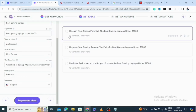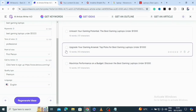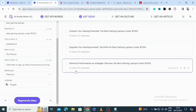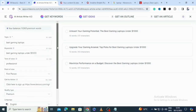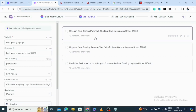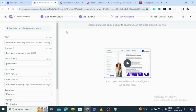It has generated three title ideas: 'Unleash Your Gaming Potential: The Best Gaming Laptops Under One Thousand Dollars,' 'Upgrade Your Gaming,' and 'Top Picks for Best Gaming Laptops Under One Thousand Dollars,' plus 'Maximize Performance on a Budget: Discover the Best Gaming Laptops Under One Thousand.' For the sake of this tutorial I'm going to select 'Unleash Your Gaming Potential: The Best Gaming Laptops Under One Thousand Dollars' and click to generate the outline.